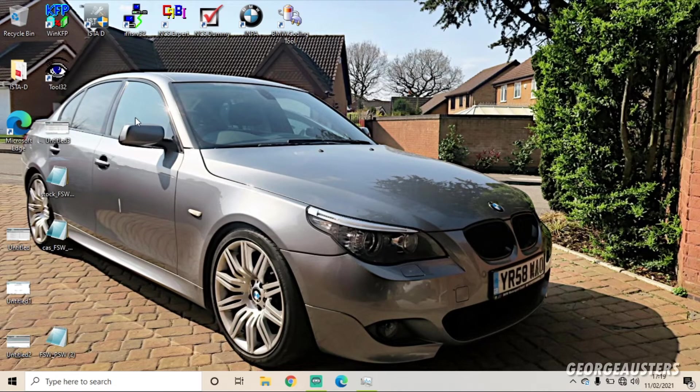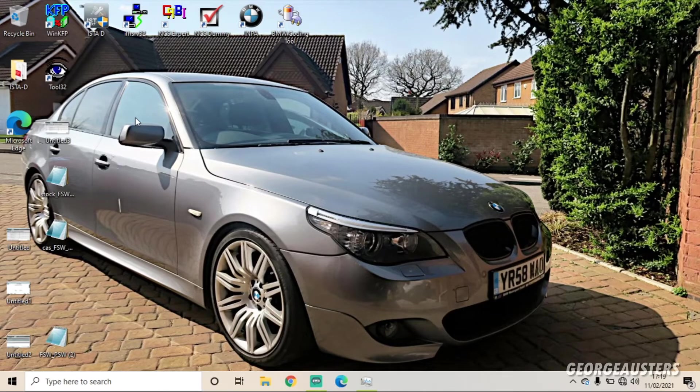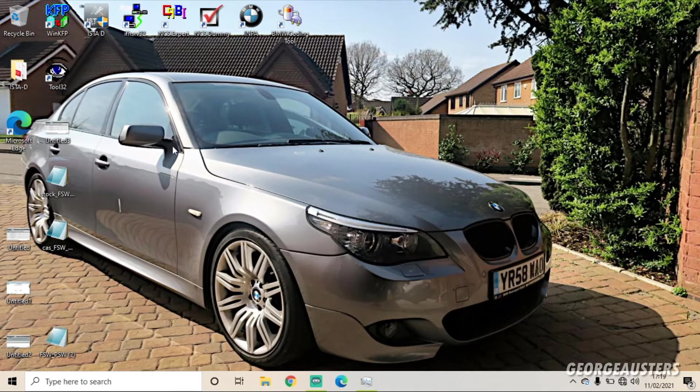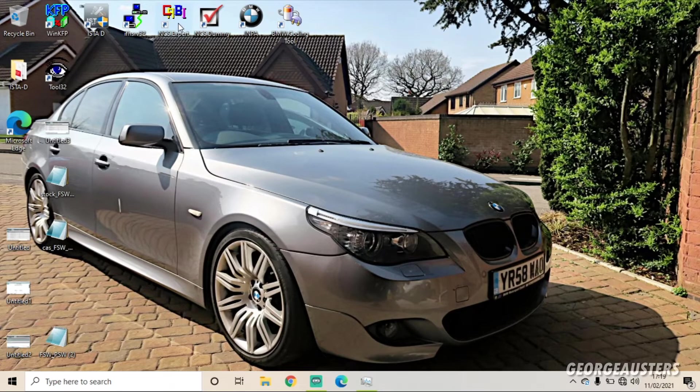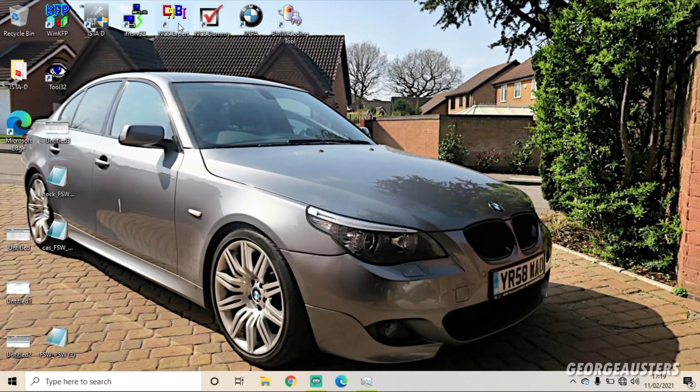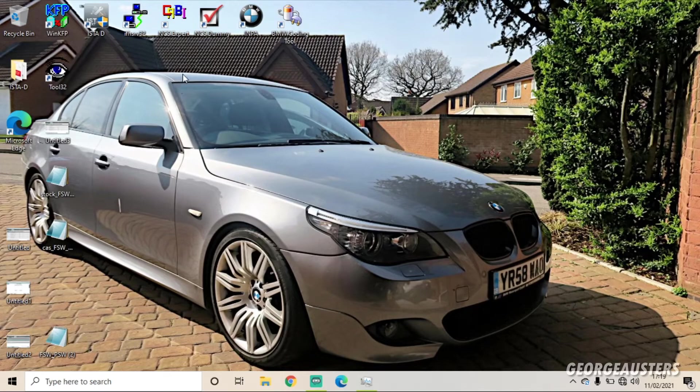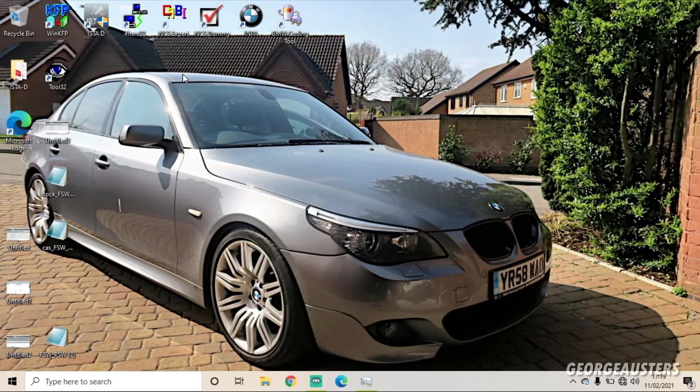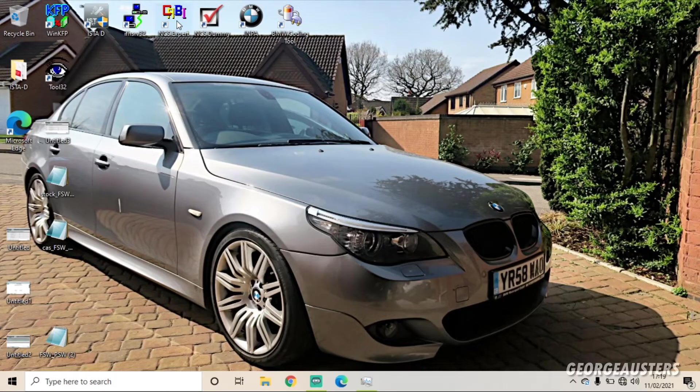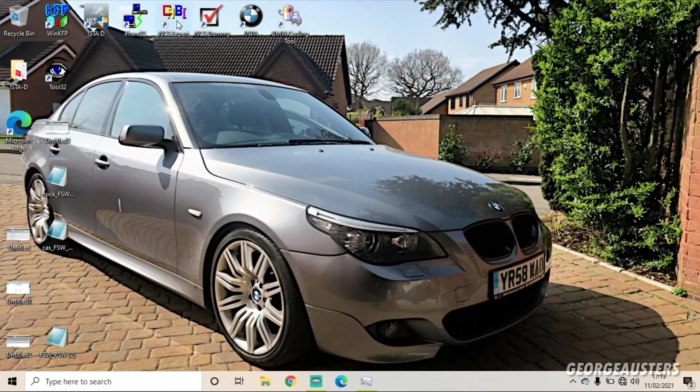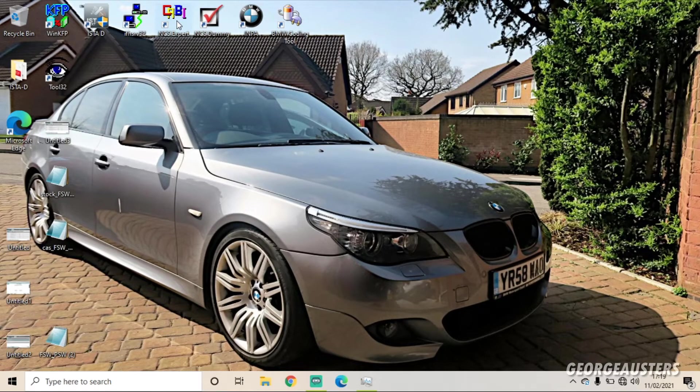So we're going to use a piece of software called NCS Expert. Now it may seem a bit daunting at first, but it really isn't too hard to use. So we'll go ahead and load that up now.